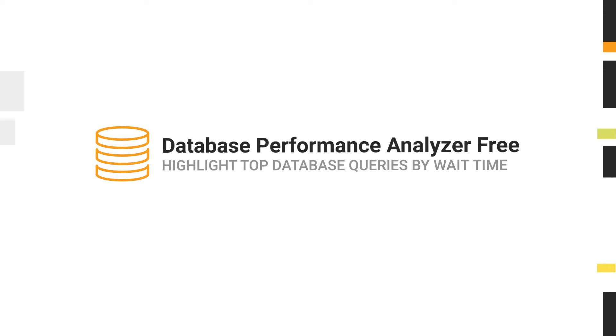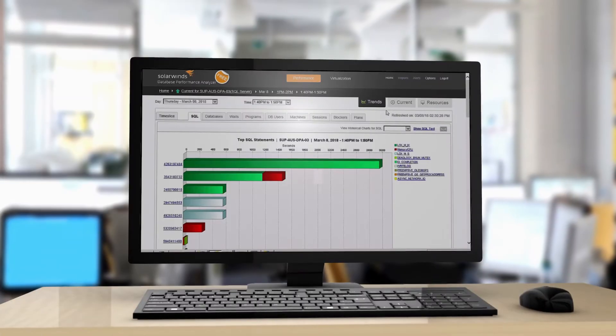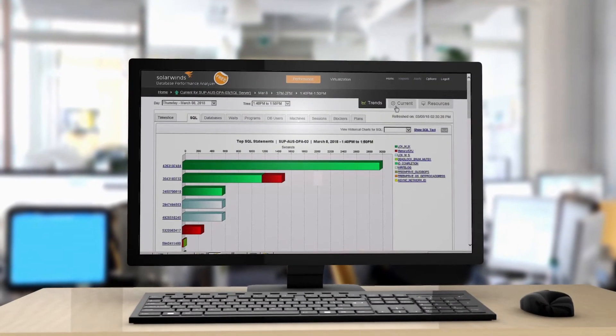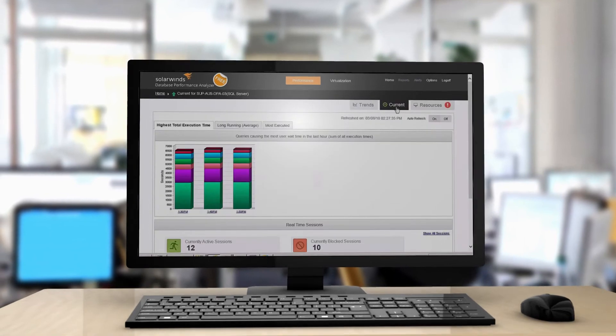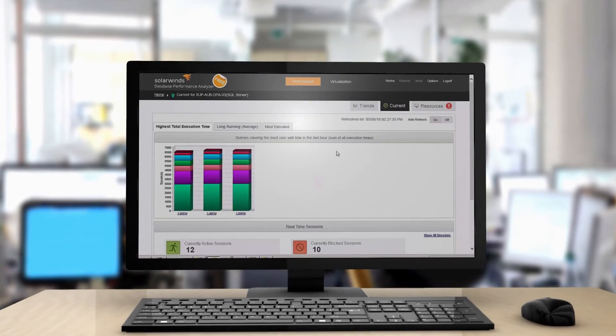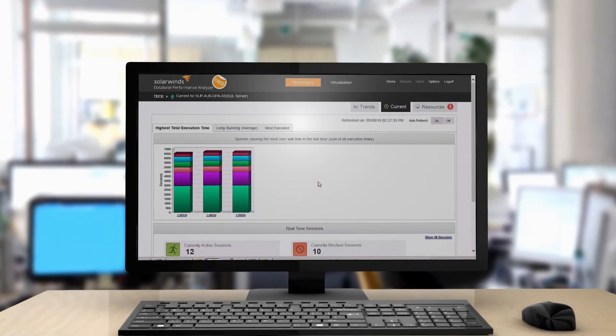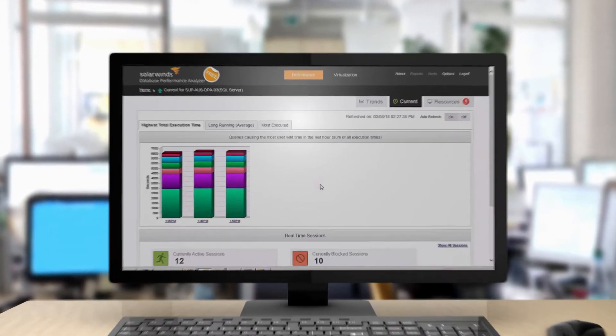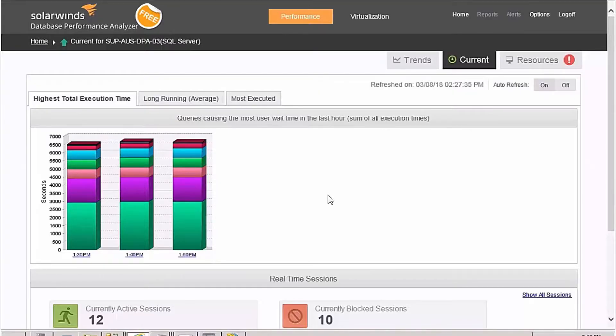Database Performance Analyzer Free provides a one-hour historical view as well as a real-time view into top queries by wait time. It lets you see which queries are causing end-user pain right now.